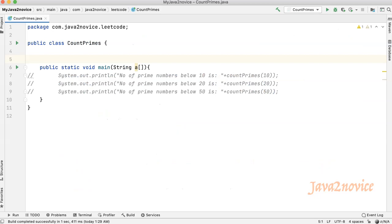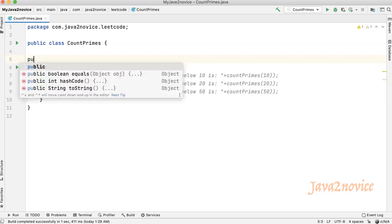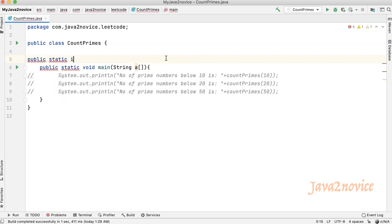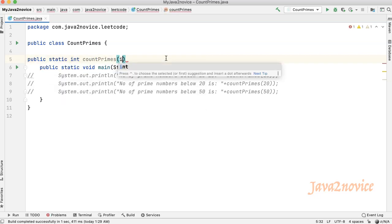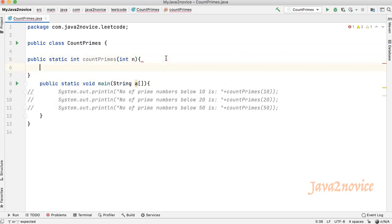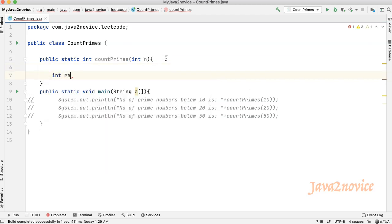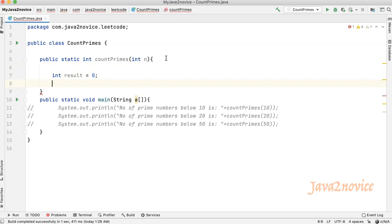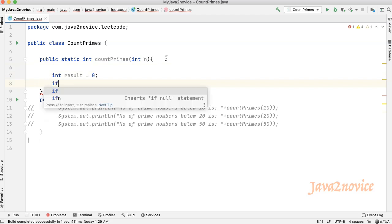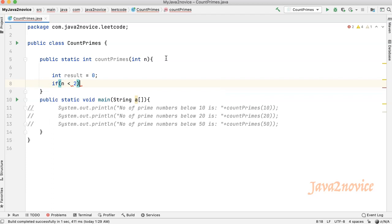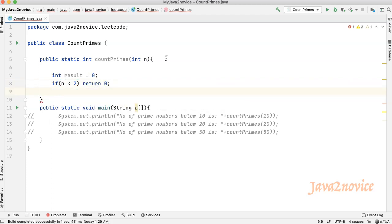Let's create a static function called count primes. It should take an integer input and return an integer. Declare a variable to store the result. Validate the input. Return 0 if the input is less than 2.